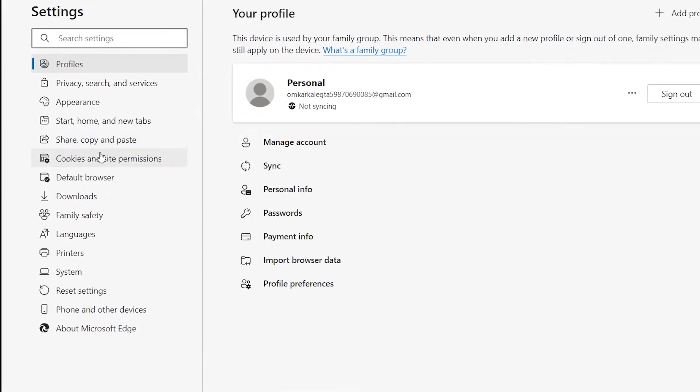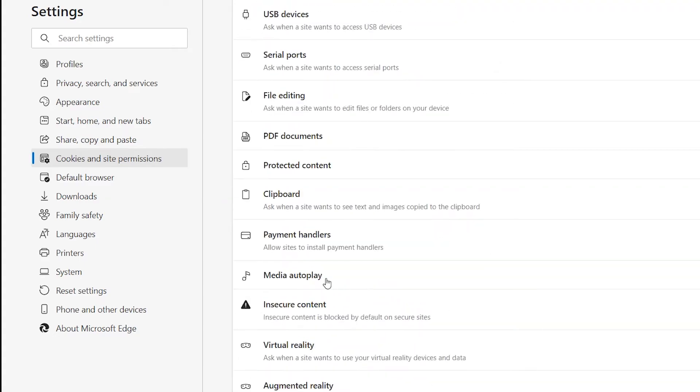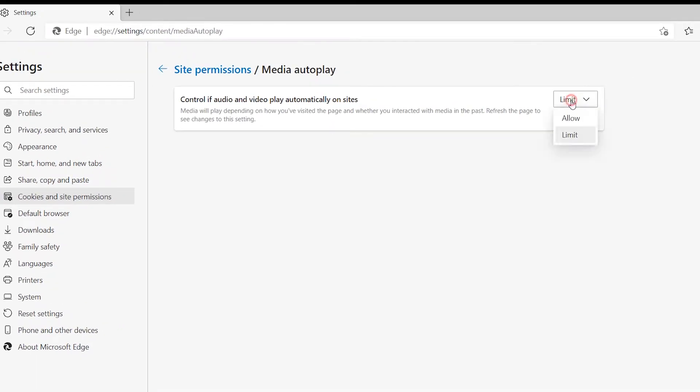Then select Cookies and Site Permissions on the left. Then scroll down to and click Media Autoplay on the right. Click the dropdown arrow on the right and choose Limit.